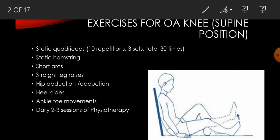These are the exercises which we can ask our patients to do for OA knee. First one is Static Quadriceps. Patient will be in supine position or in long sitting position. Give a bolster underneath the knee joint. Ask the patient to press the knee joint and hold it for 5 to 10 seconds and then relax it. 10 repetitions can be done for 3 sets, total of 30 times.